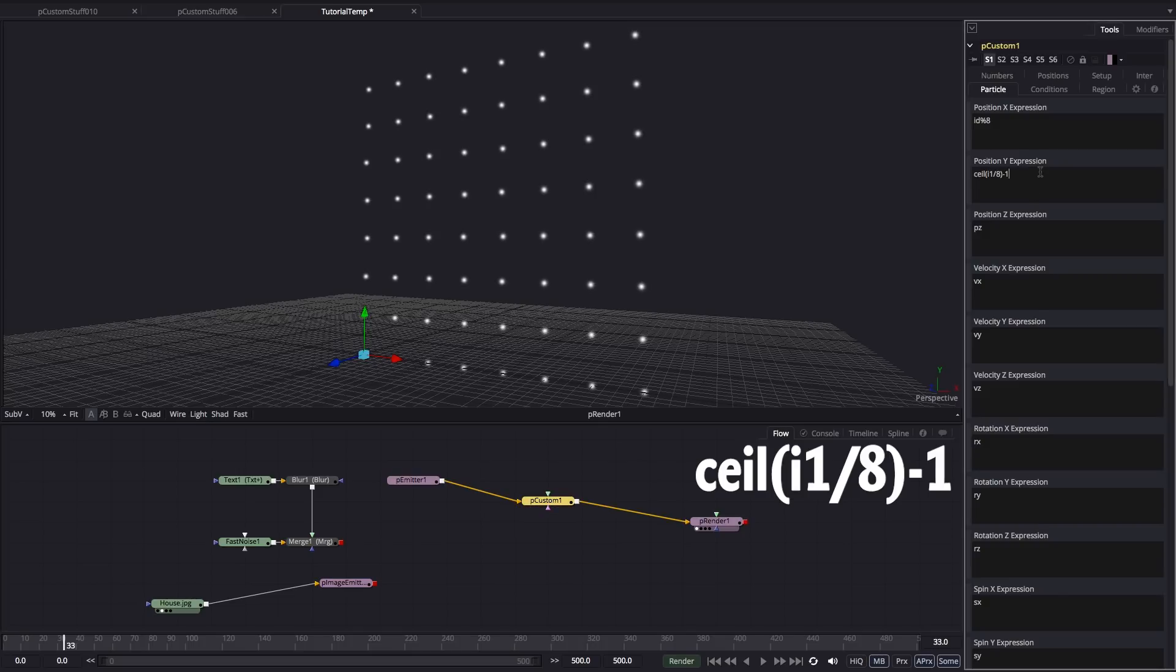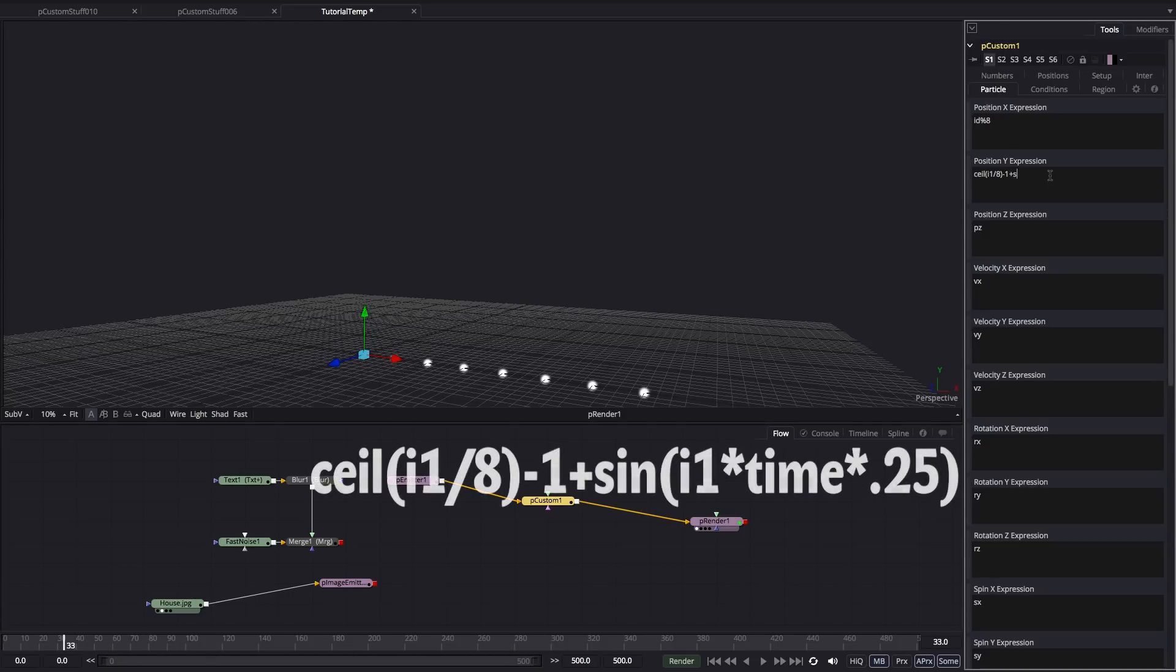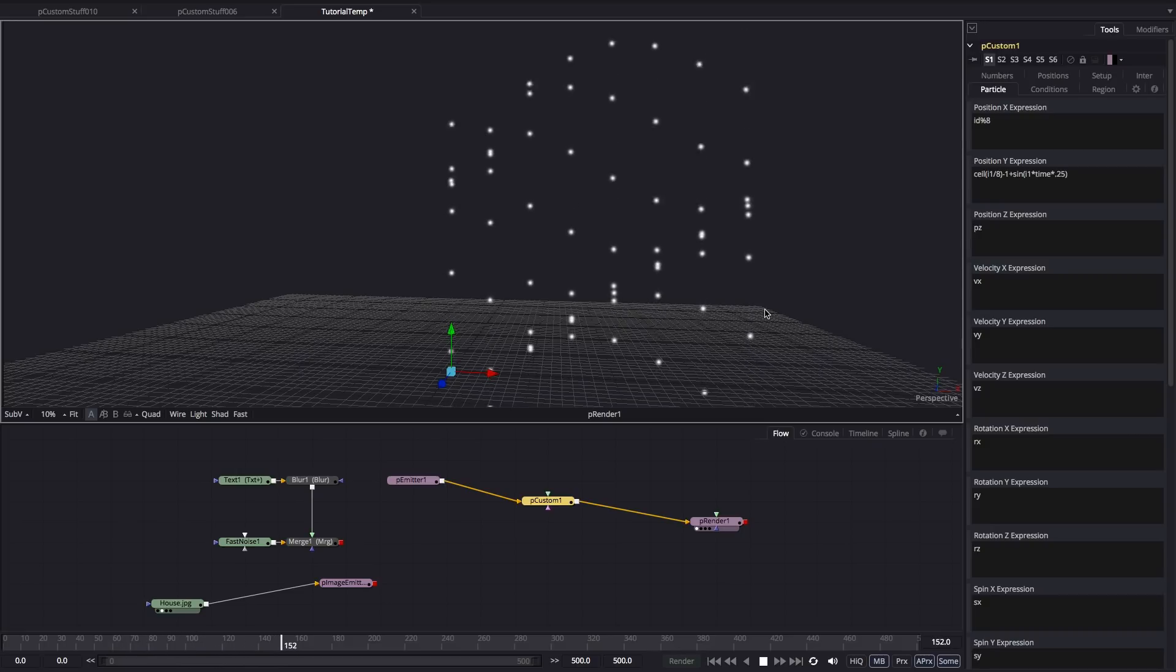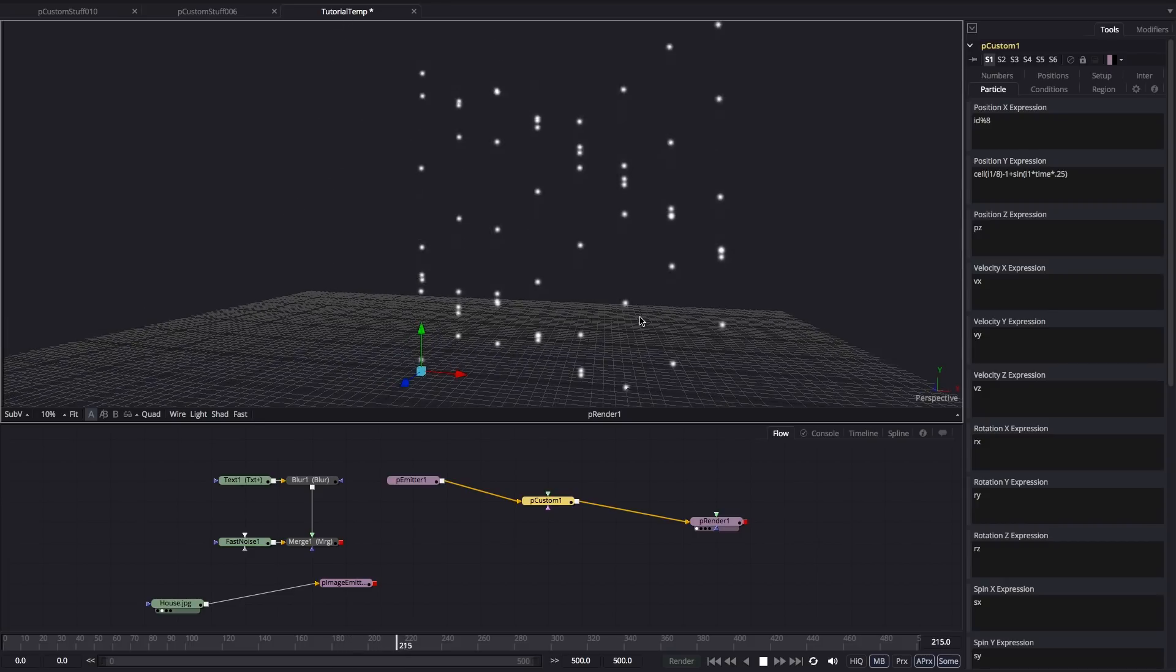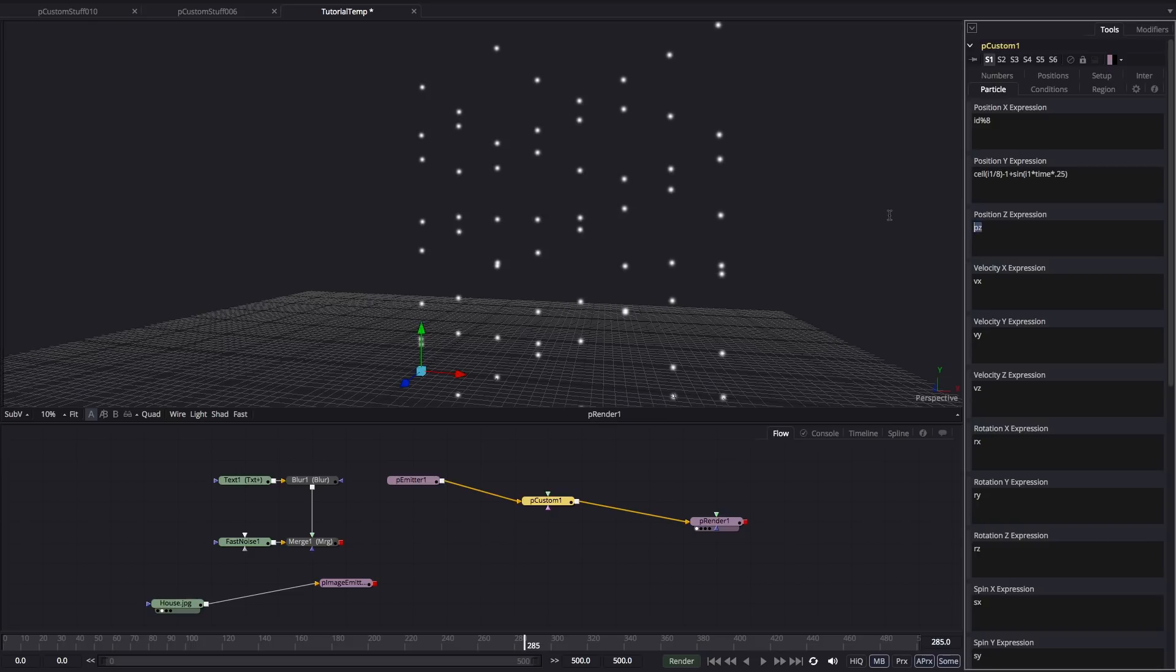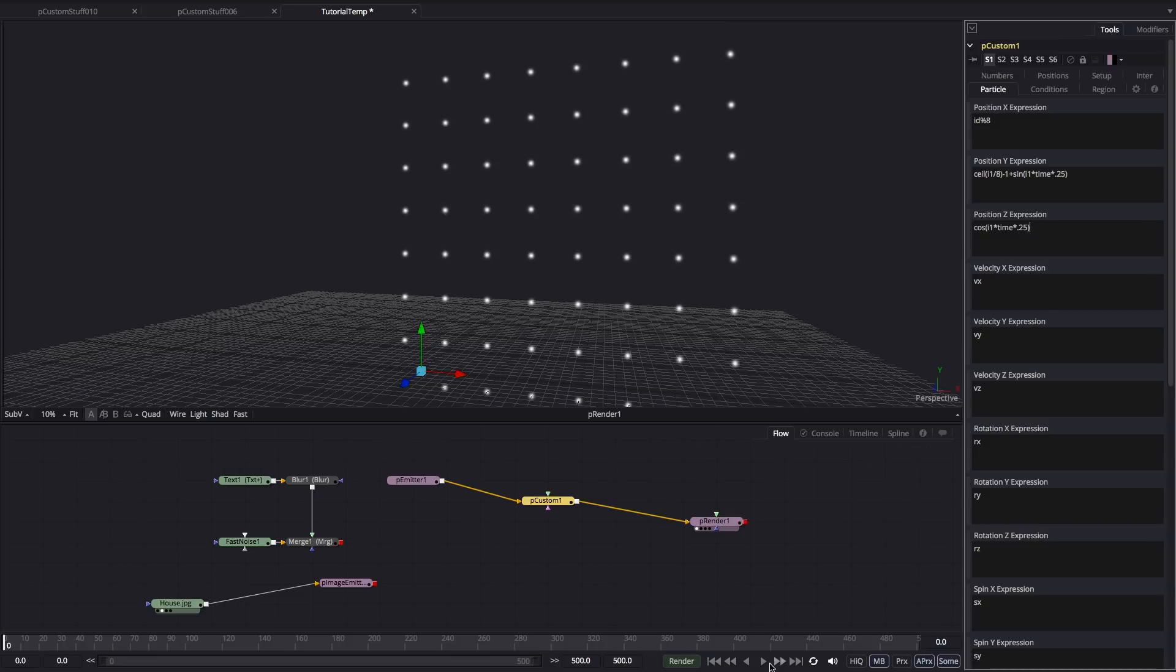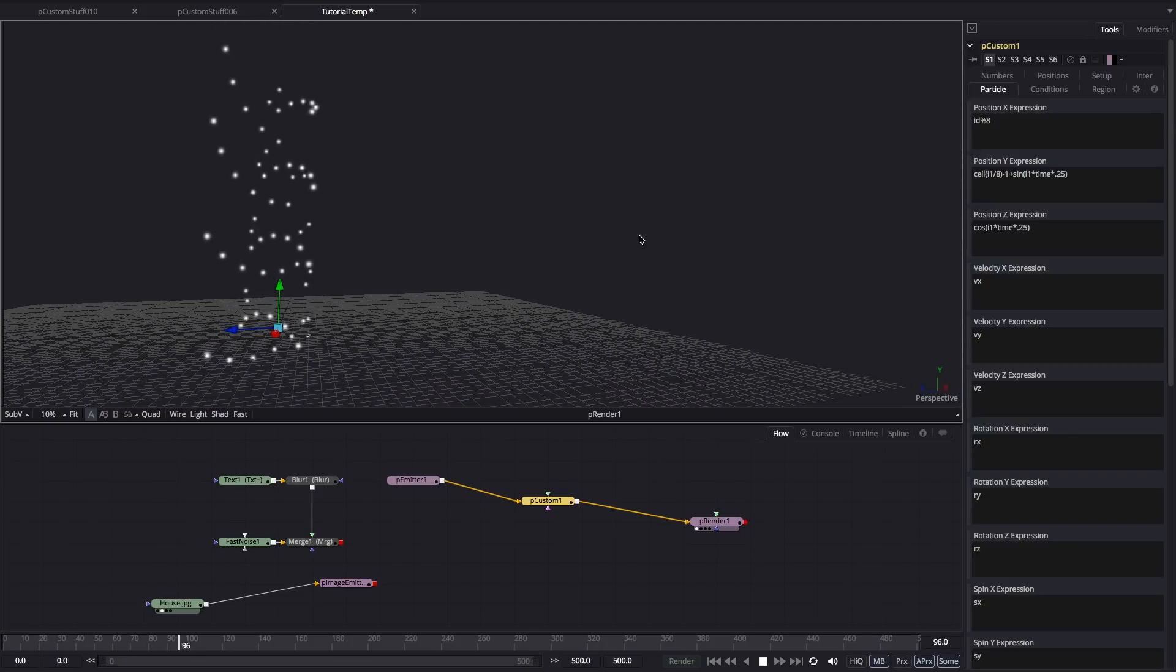So now let's have some fun with the animation. I'm going to add an extra element to this y expression. So that's plus sine, S-I-N, open brackets, I1, times time, times 0.25, close brackets. And now if we press play, we get this interesting jiggling particle system like that. And let's also add an expression for the Z. So I'm going to use cosine, that's cos, open brackets, I1, times time, times 0.25, close brackets. And so now we've got this interesting swirling animation that's very easily achieved.